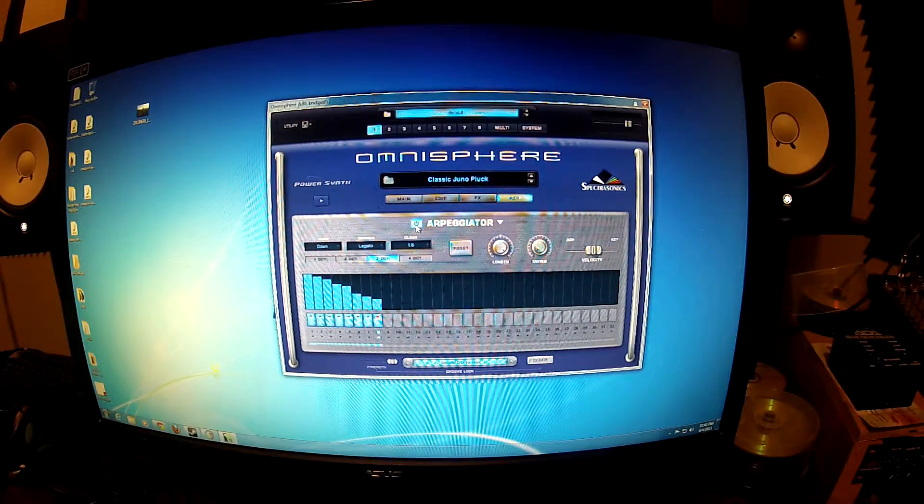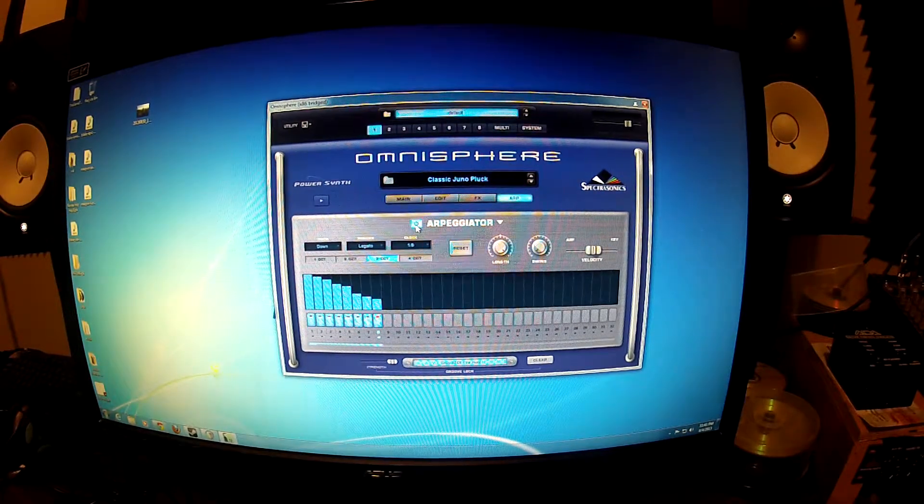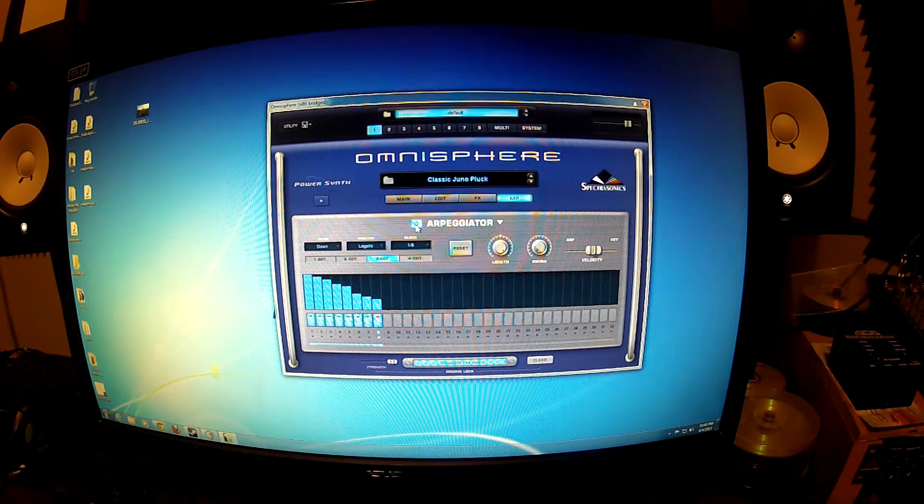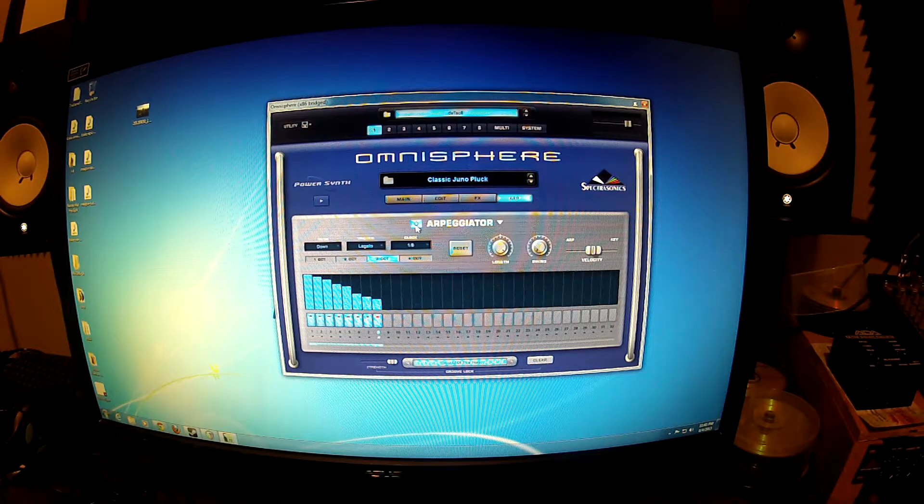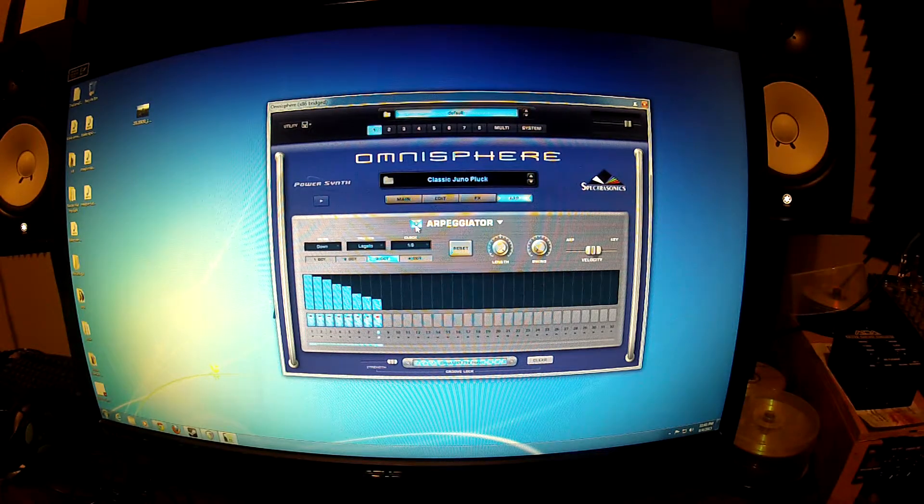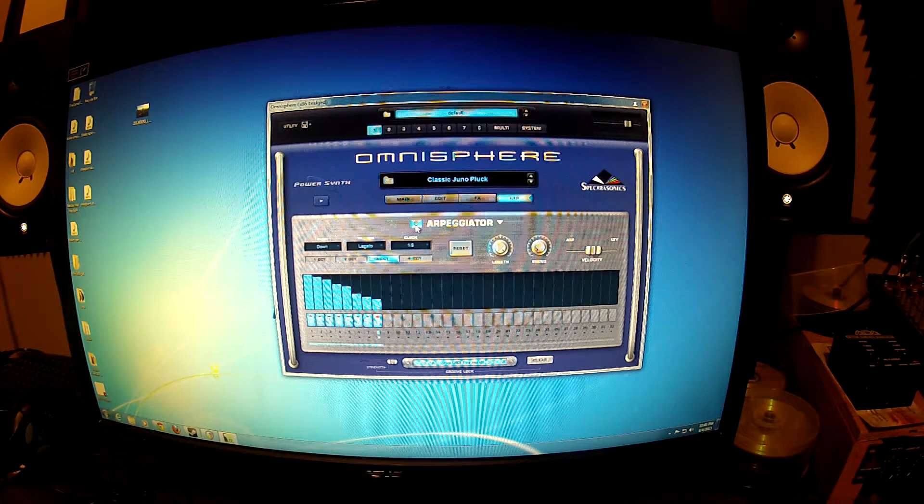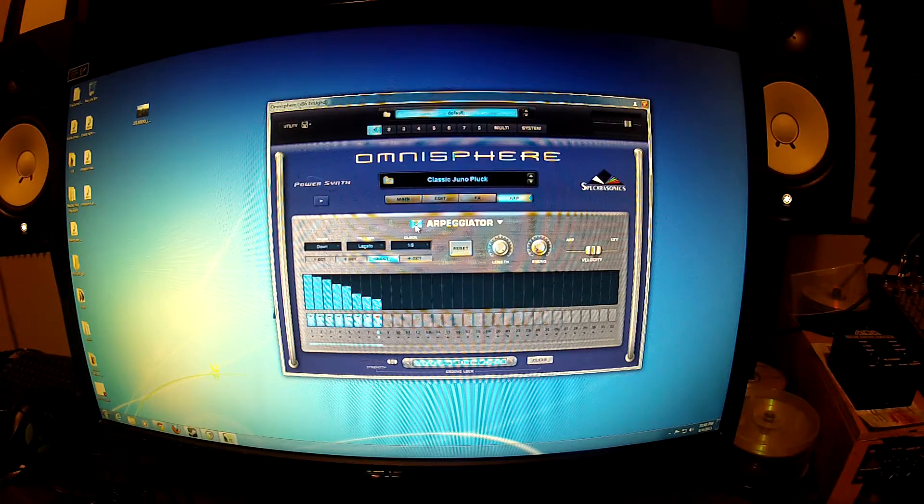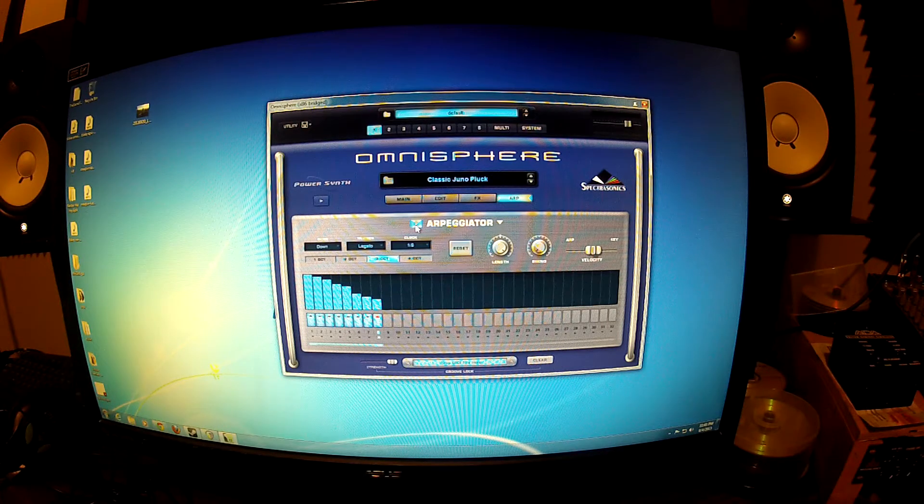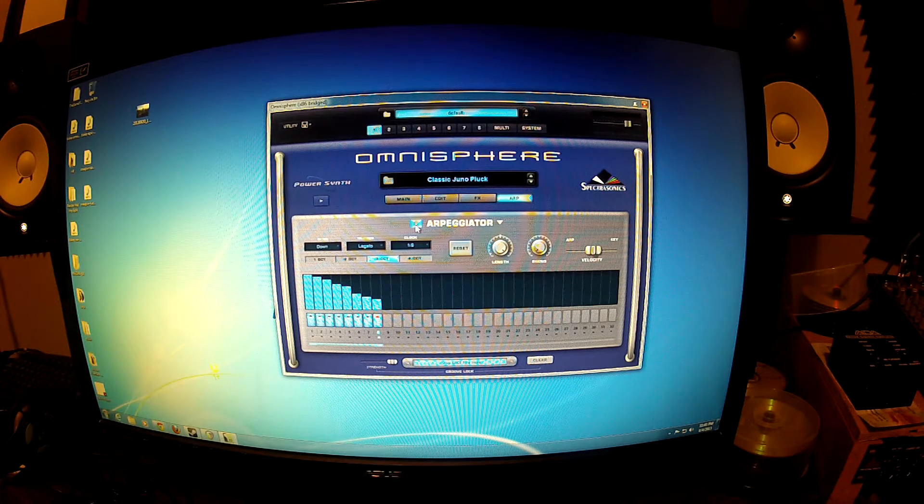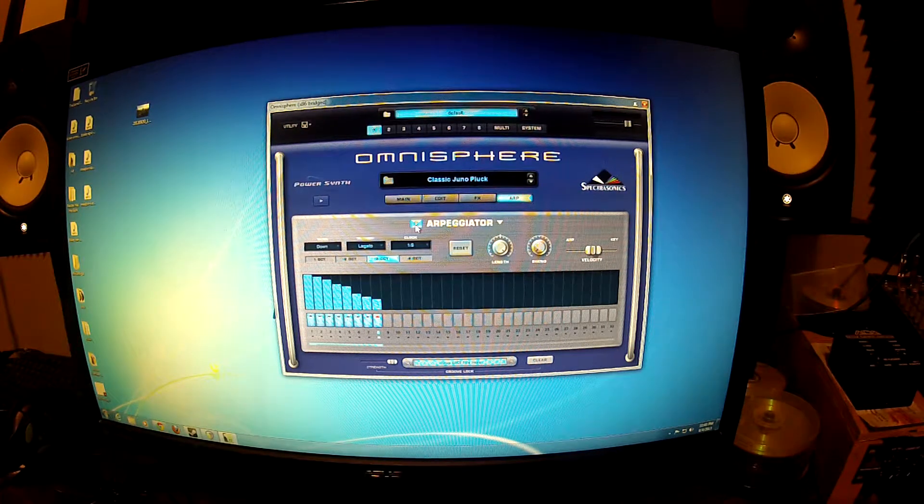Hey everybody, I'm going to show you a pretty cool trick in Omnisphere using the arpeggiator to get a pretty cool 1980s Cyndi Lauper all through the night keyboard intro that they use.